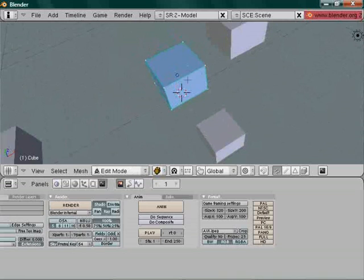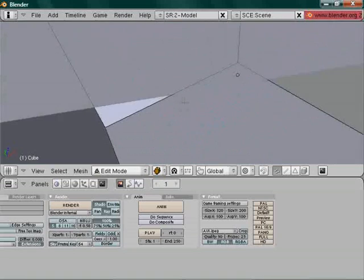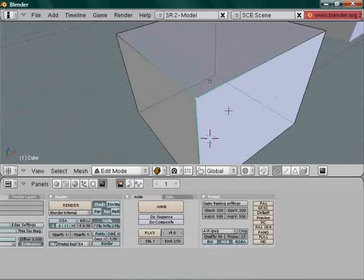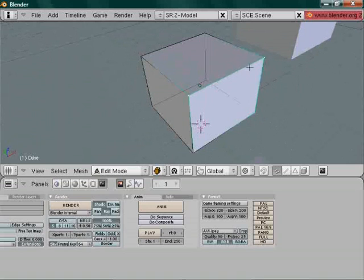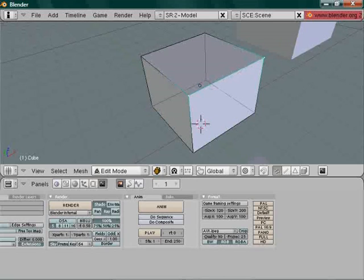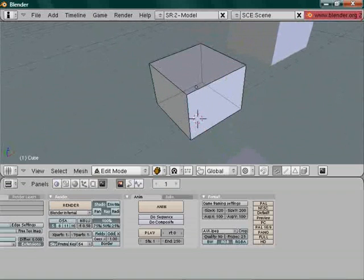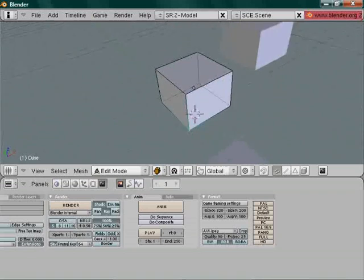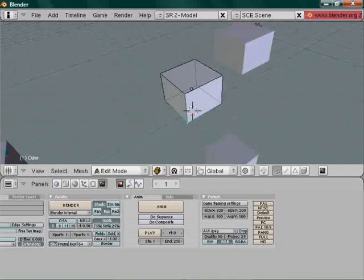Let's go into edit mode. Select any cube with right click and press Tab. You'll notice the whole thing changes — you can see dots and points. A single dot is called a vertex, and multiple dots are called vertices. Two linked vertices form an edge. Three or more connected vertices form a face. Press A to deselect all, or press A again to select all.